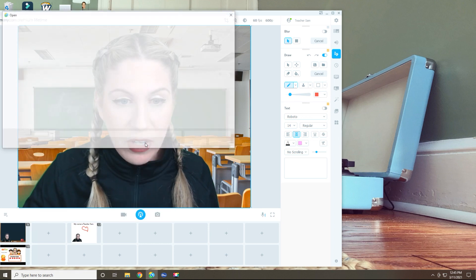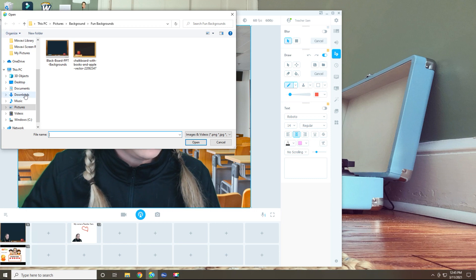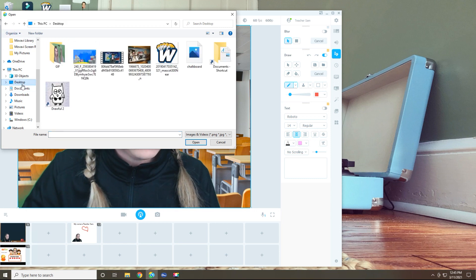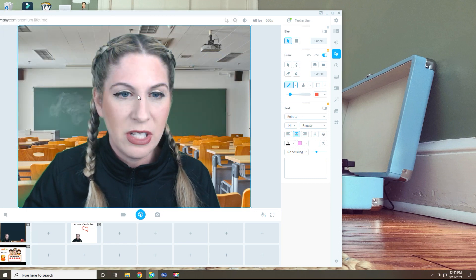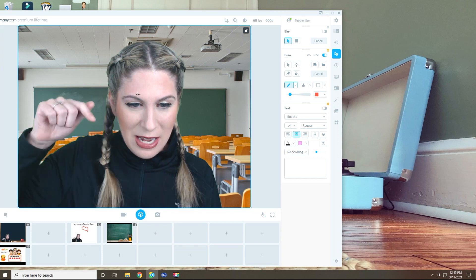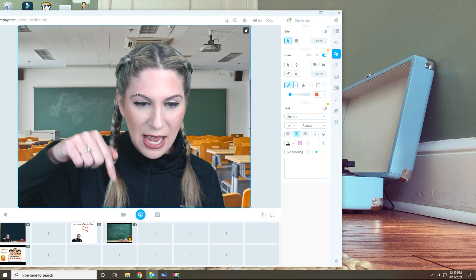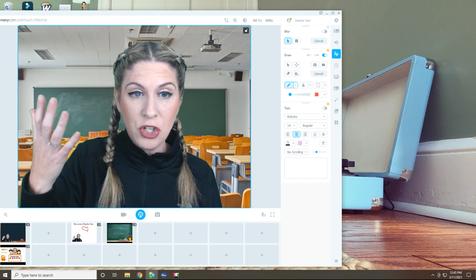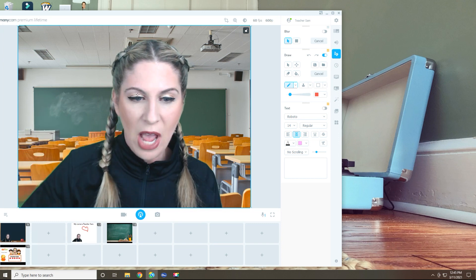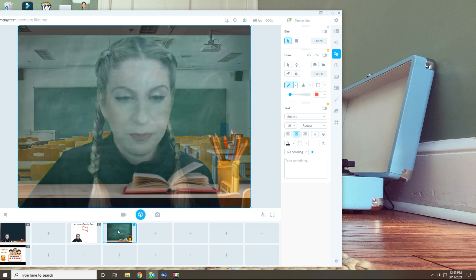And now I'm going to go ahead and go to my desktop and I'm going to select that chalkboard. Now, if you look, that slide or that preset has become a chalkboard. Let's go ahead and transition to it.